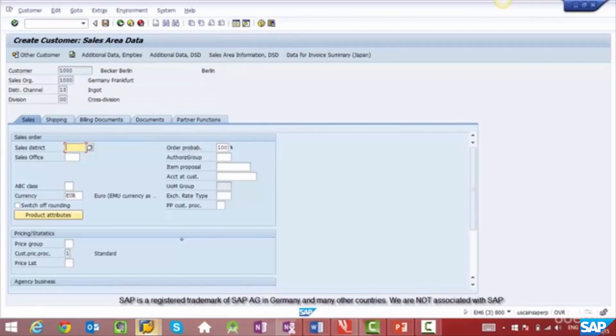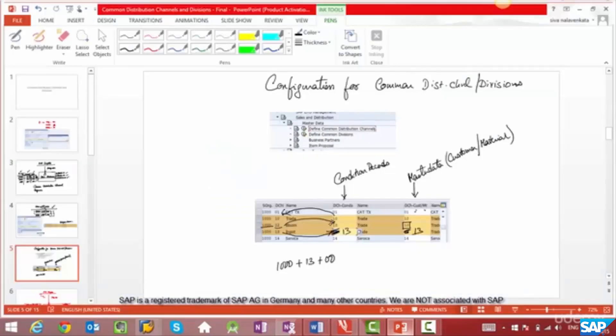So what does this tell you? As long as you reference another distribution channel, you can't create master data for the referencing distribution channel or division. If you dereference it — meaning it references itself — then master data creation is allowed.